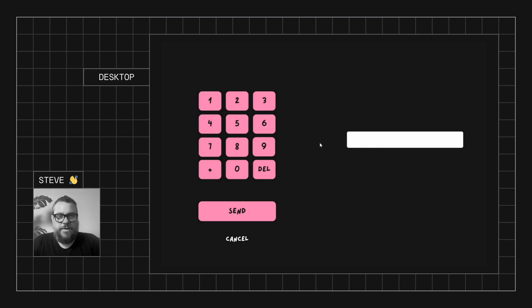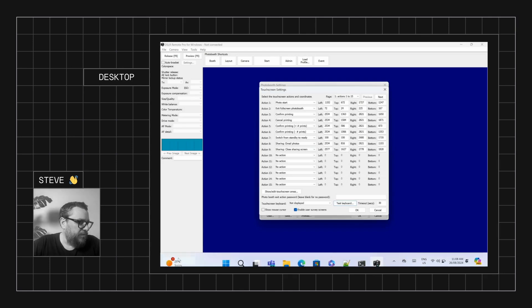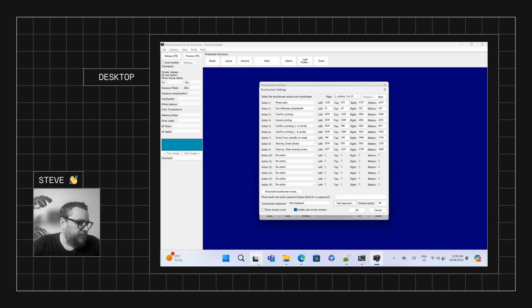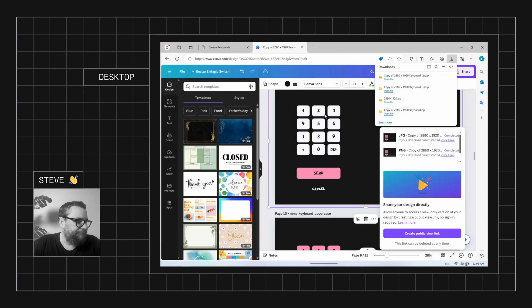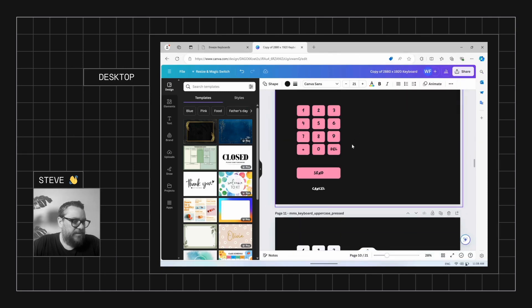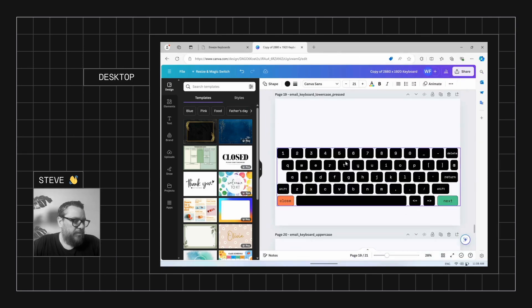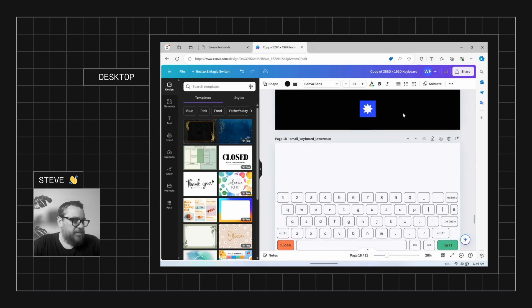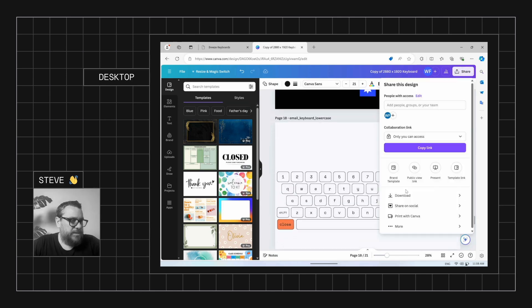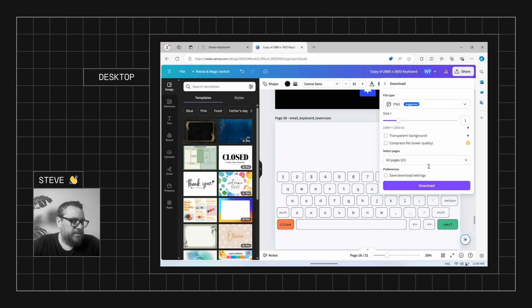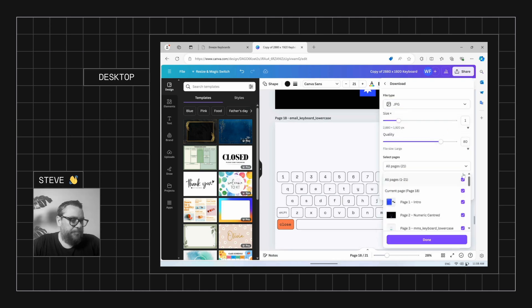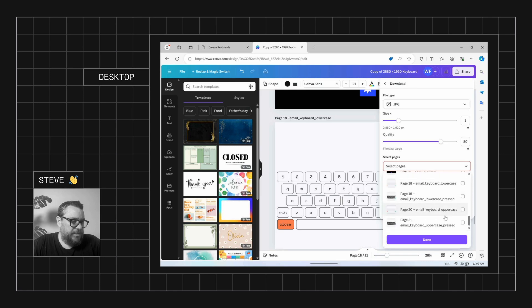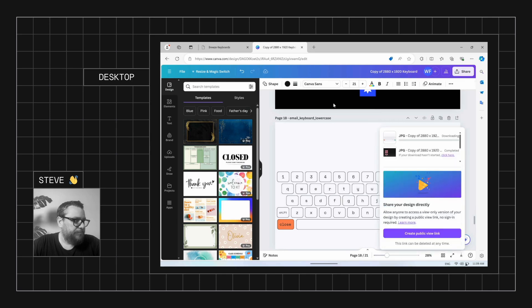This is all quite nice. Now the same process applies for the full keyboard. So if we come back into Canva, we'll see down the bottom we've got our full keyboard here. So we can go ahead and modify that if we need to. But all we need to do is just download these files as JPEGs. And let's come to the bottom of the list here. And we'll just select those last four keyboard files. And we'll download those ones.